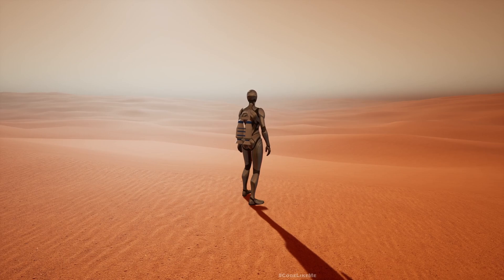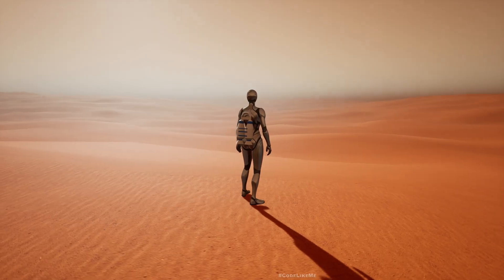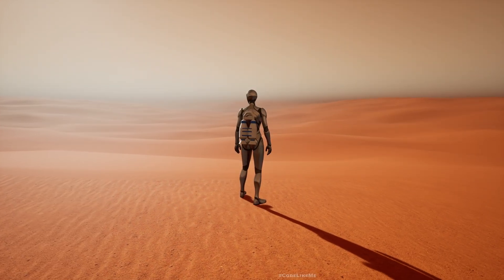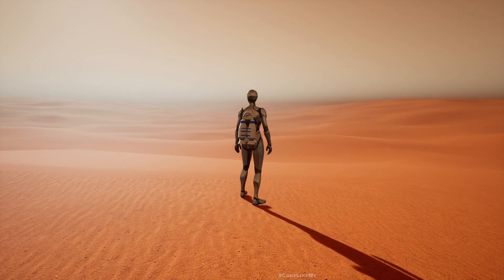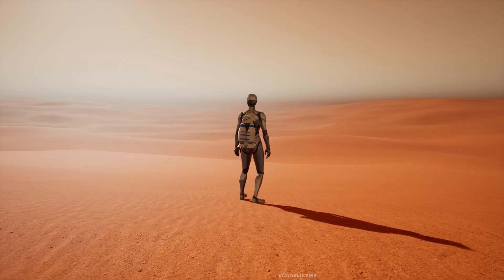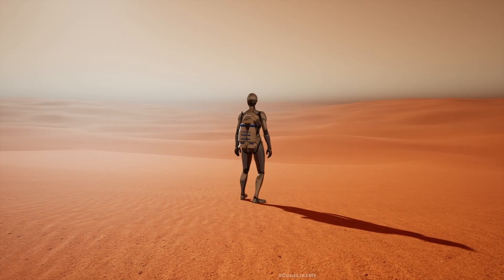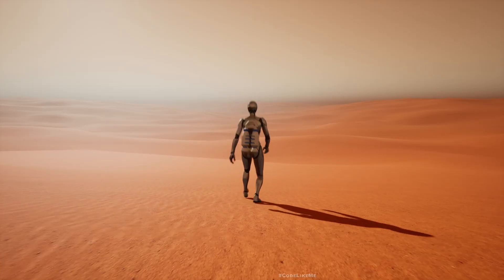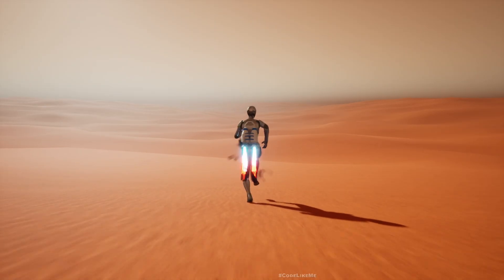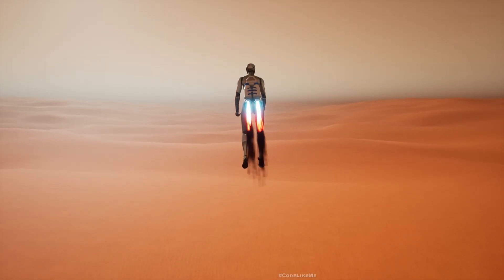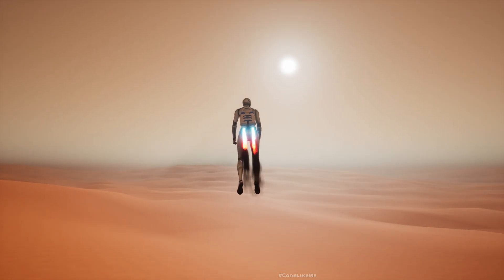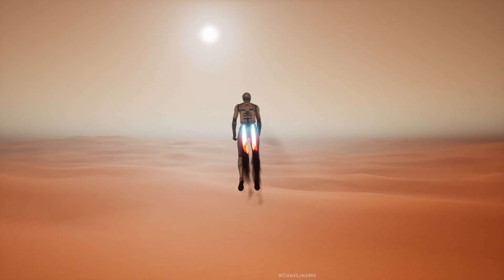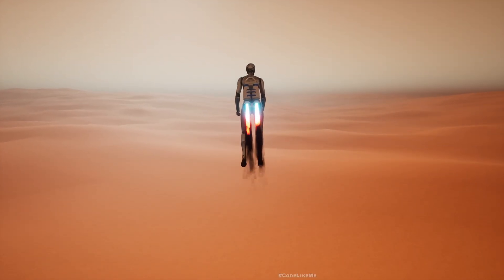Hello everyone! Today we are going to create an infinite desert landscape using the World Engine plugin we created. We will have an infinitely generated desert landscape, so no matter where we go there will be desert, and you can go in any direction.